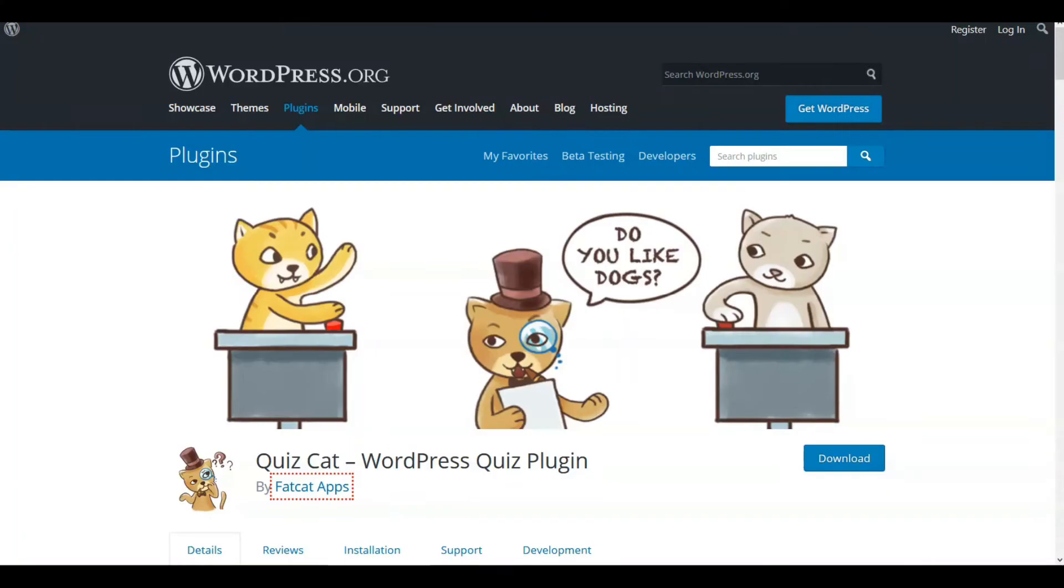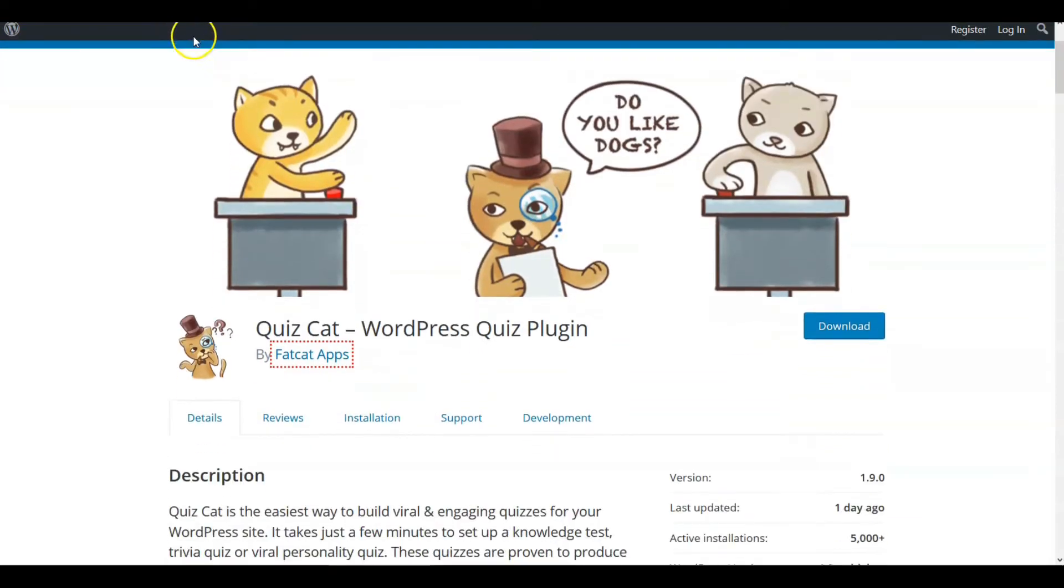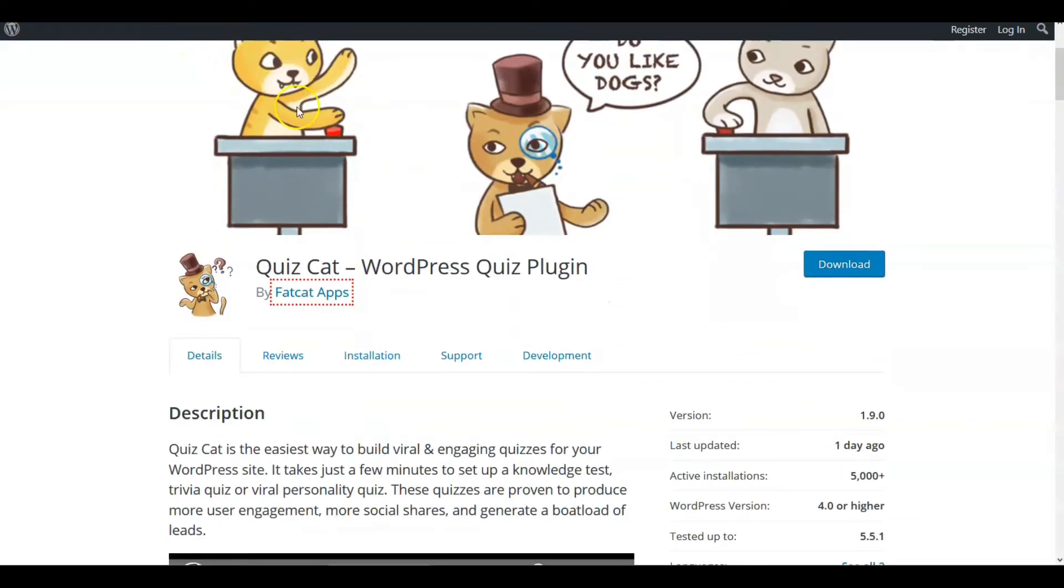So moving right along into WordPress plugin choice number two for quizzes, we're going to look at a plugin called Quiz Cat WordPress Quiz Plugin. So we're going to check out our parameters.